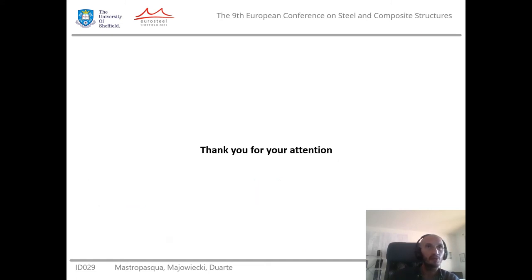Thank you for your attention and a good continuation of this conference.